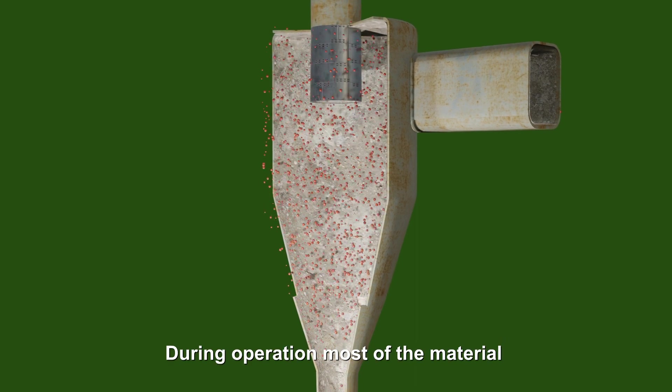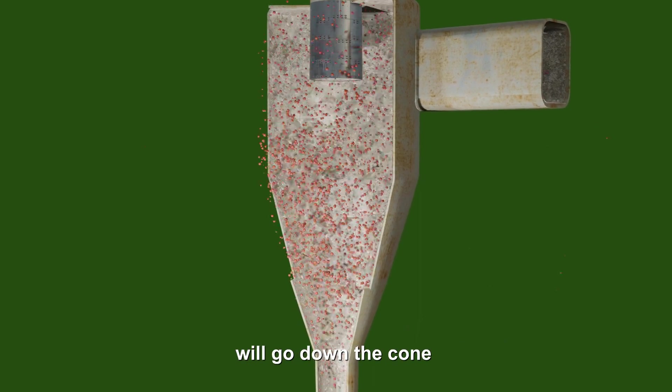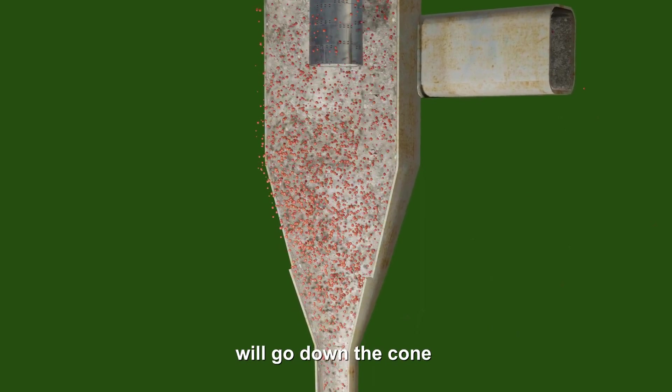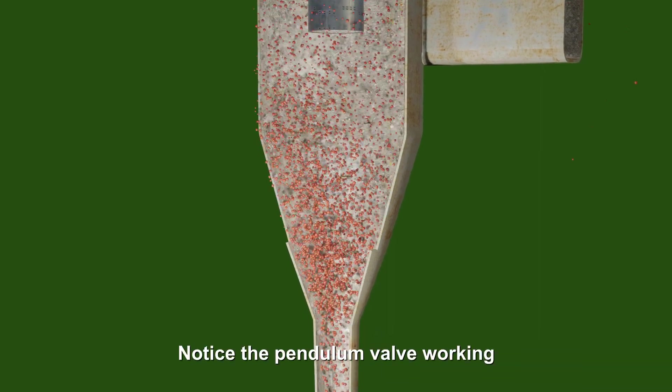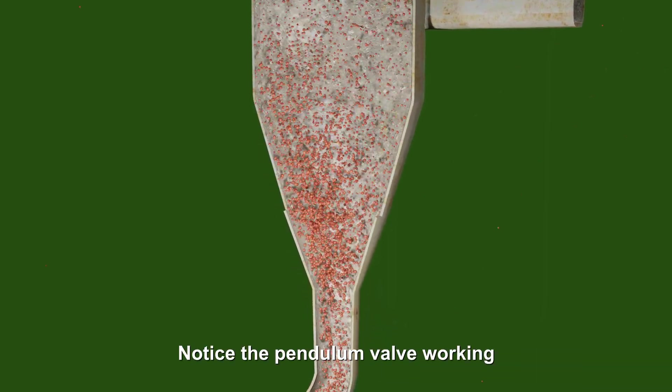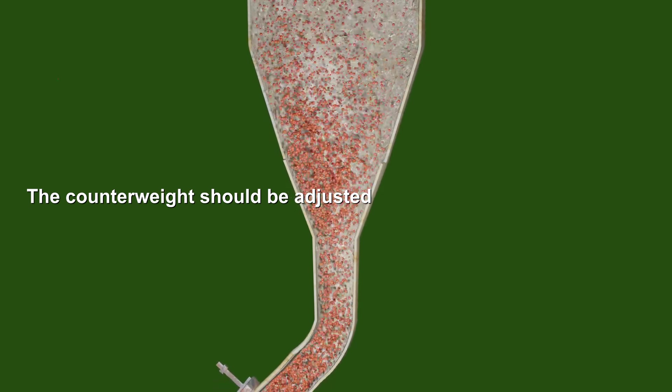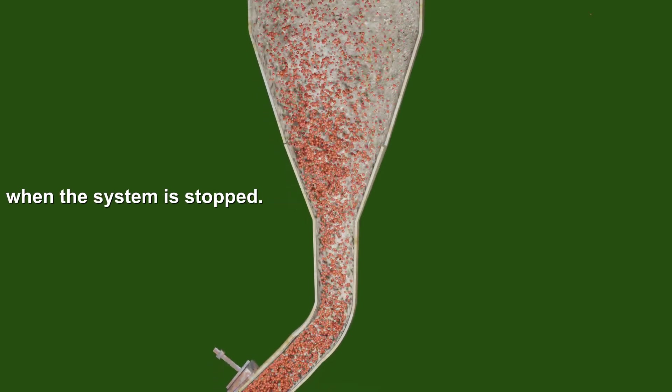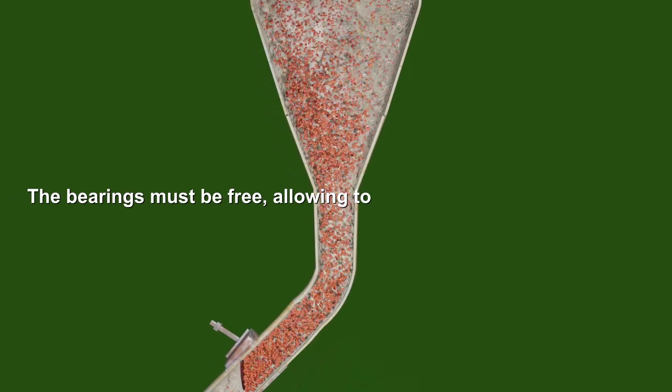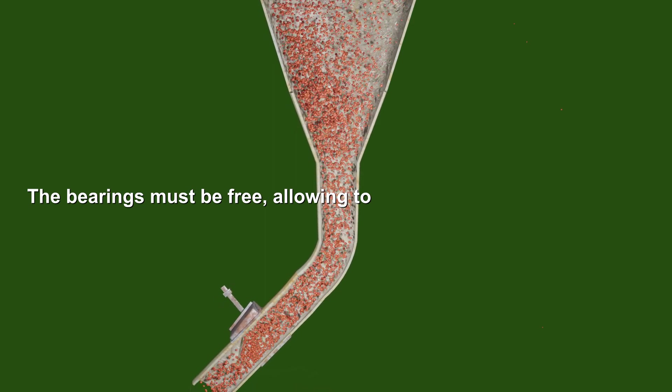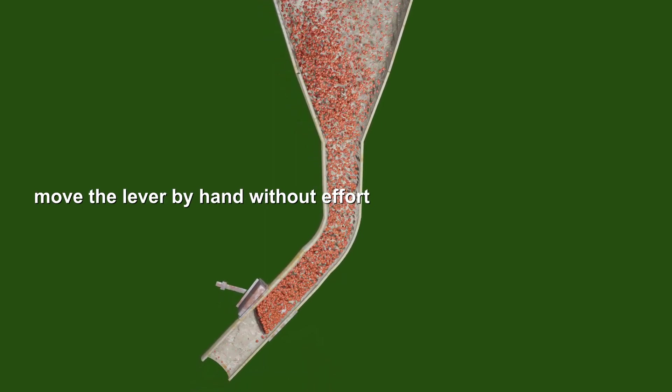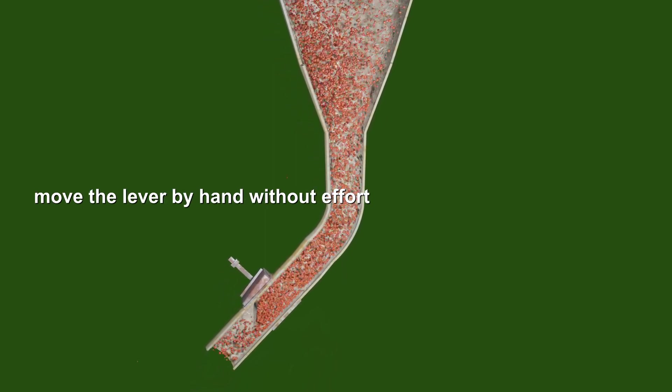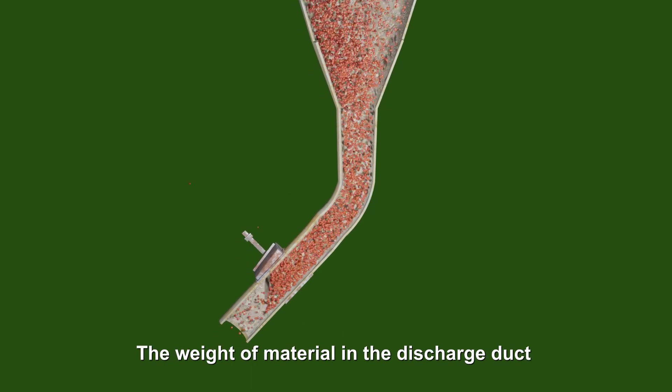During operation, most of the material will go down the cone. Notice the pendulum valve working. The cutaway should be adjusted when the system is stopped. The bearings must be free, allowing to move the valve by hand without effort, and it should close back when released.